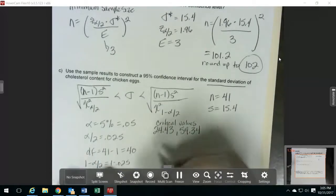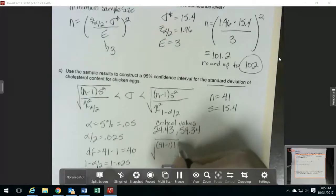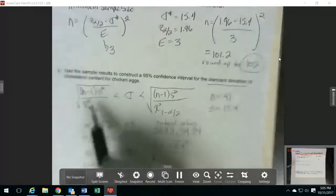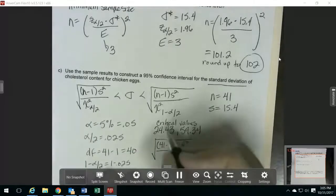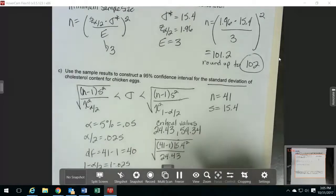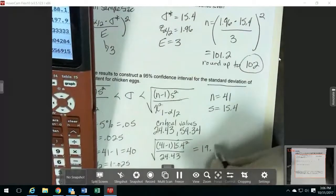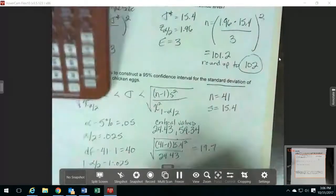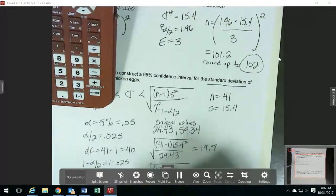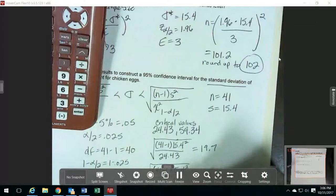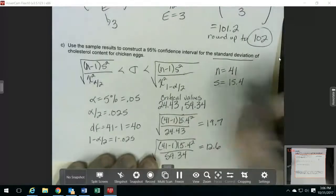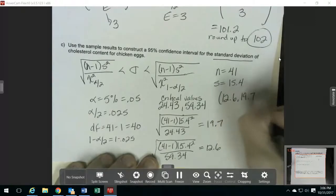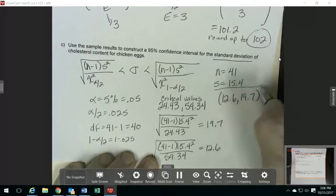Now I plug everything into the two formulas: 41 minus 1 times 15.4 squared. It doesn't really matter which critical value goes on which side — just put the smaller result first when you write the interval. Using 24.43 as the denominator gives 19.7, and using 59.34 gives 12.6. Since 12.6 is the smaller one, I write my confidence interval as (12.6, 19.7). So there's my confidence interval for the standard deviation.